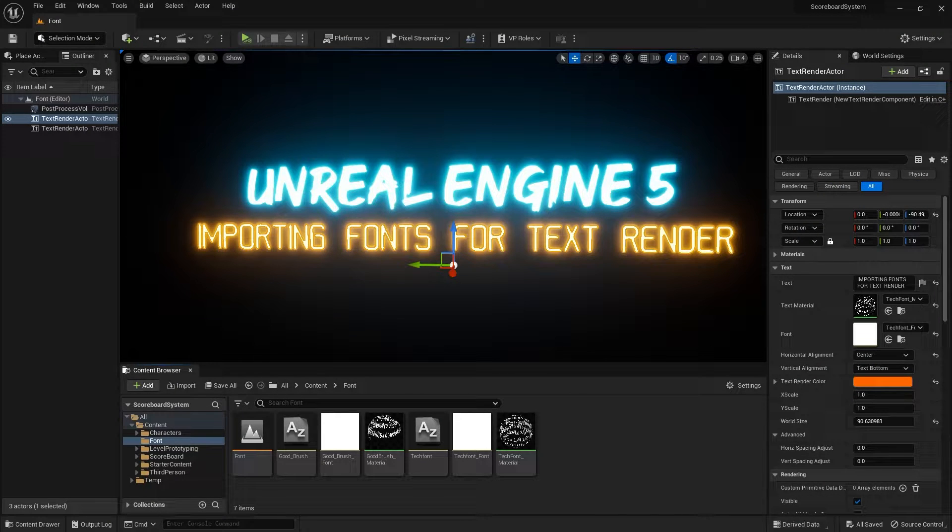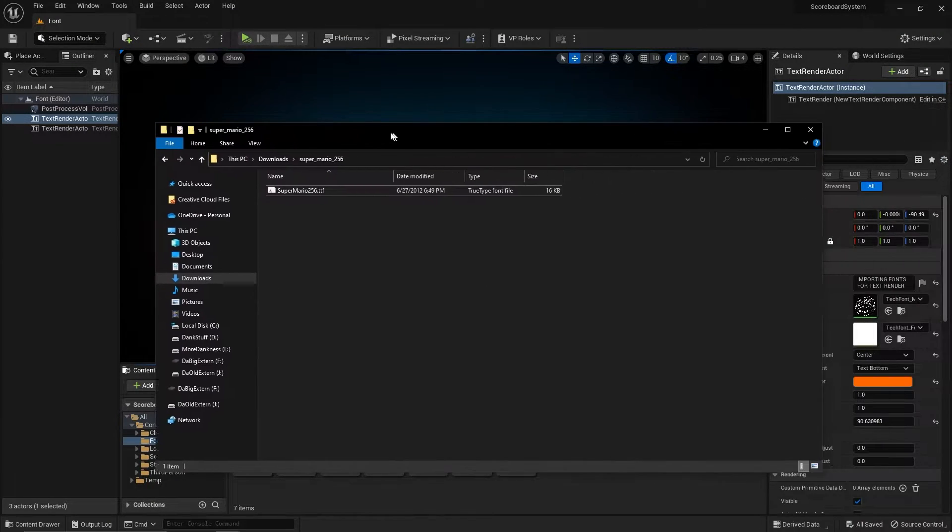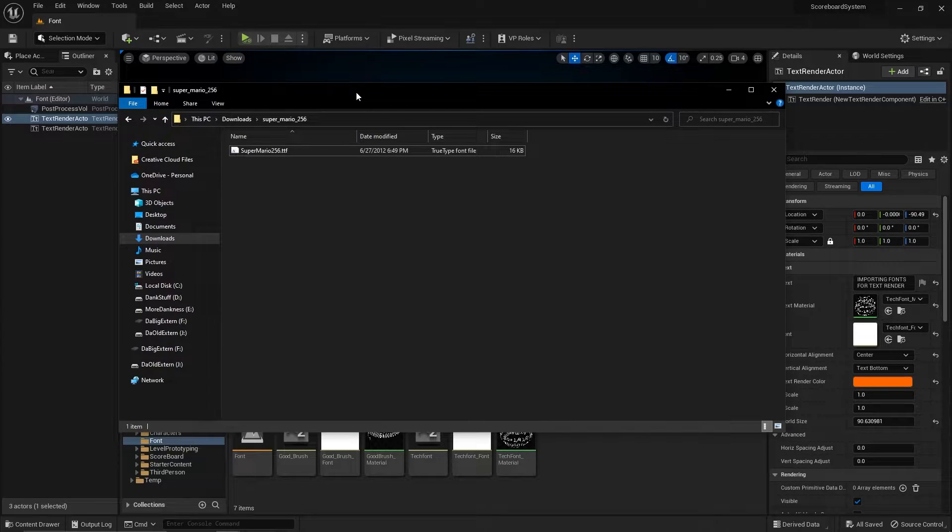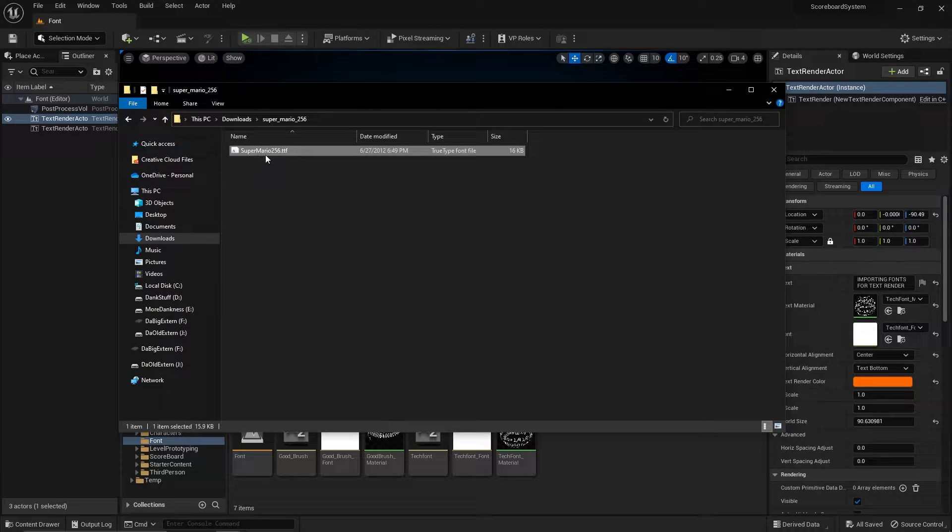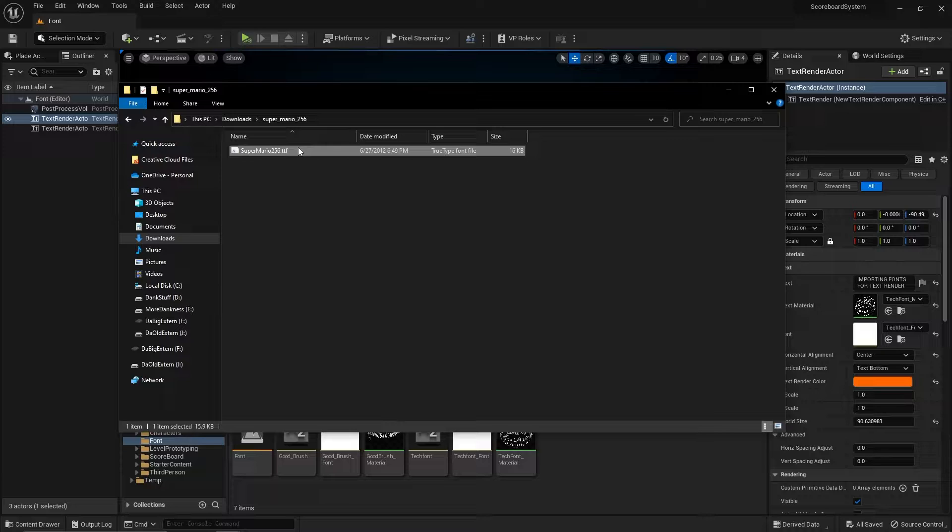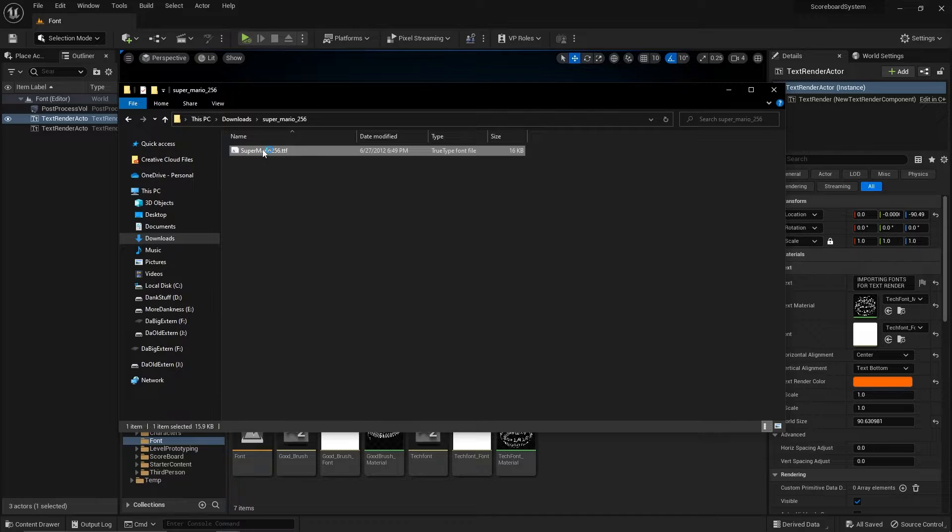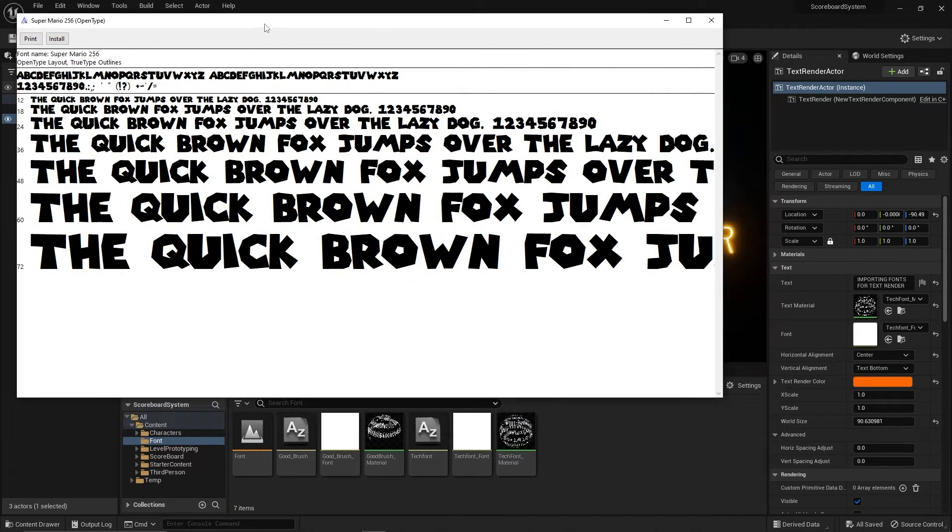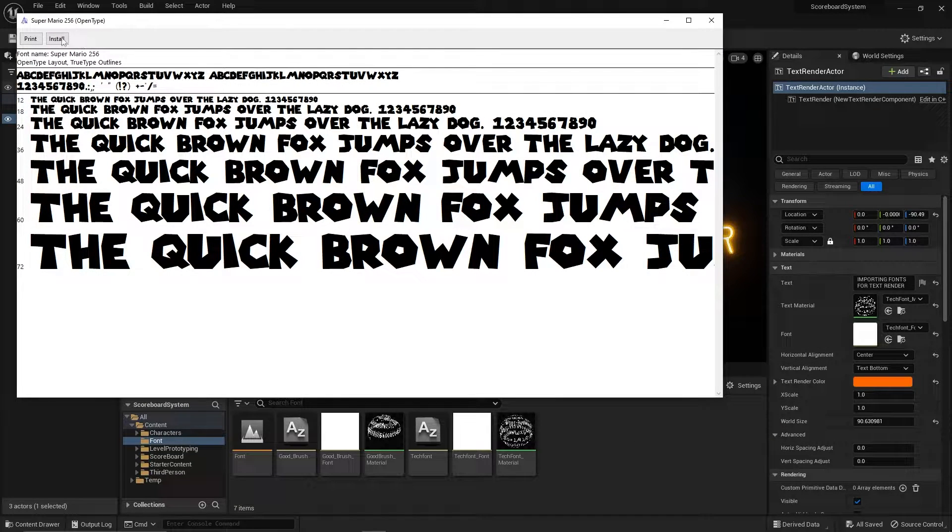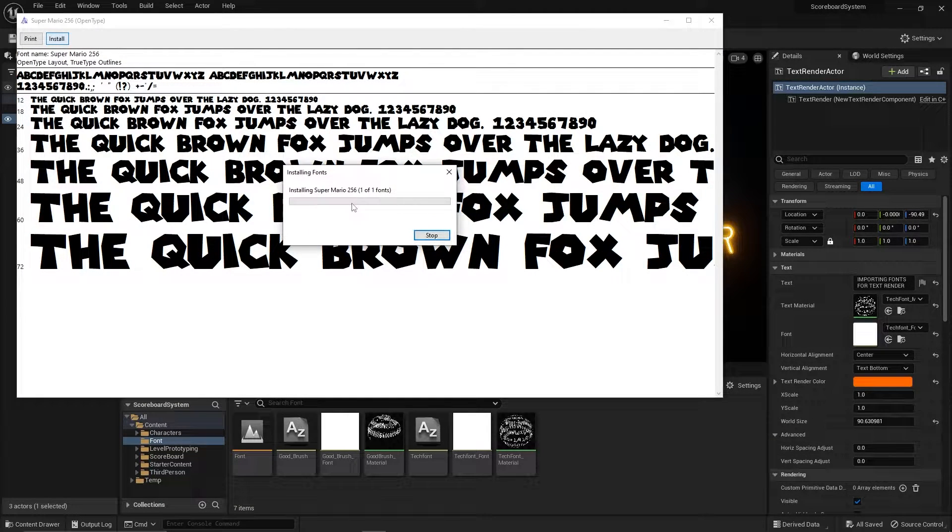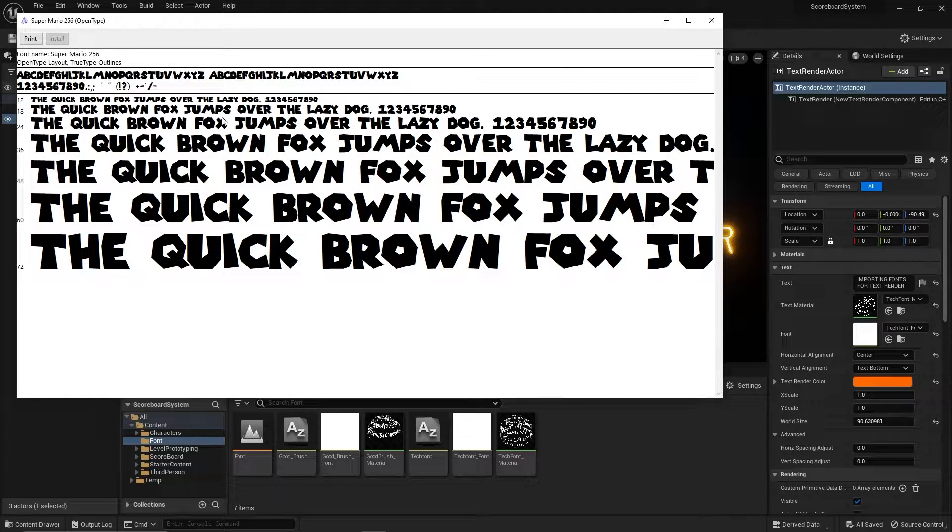Once you have the zip file extracted you will see that you have the true type font file, which is this one over here. This is the file that we will need to import into Unreal. But first, let's install this font into the computer. Double click on it and then press install, and then it will install the font into the computer.